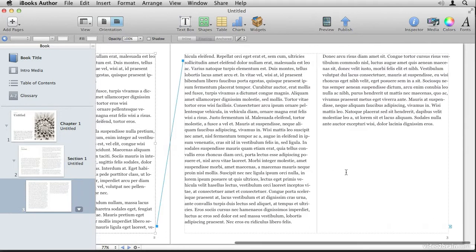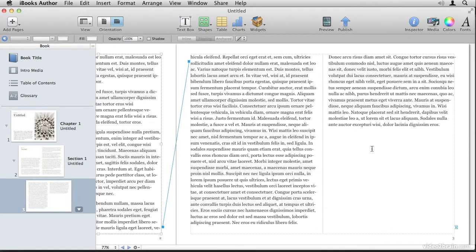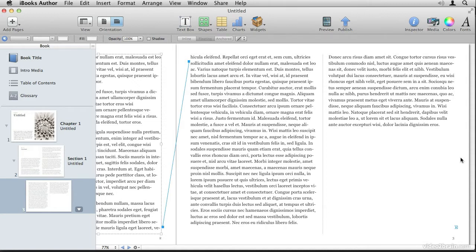As you continue to expand your document and you add more and more text, new pages will automatically be added and the text boxes will automatically be linked.